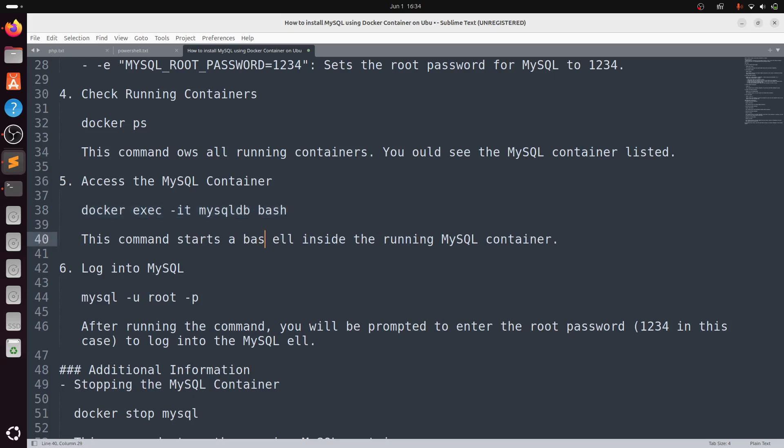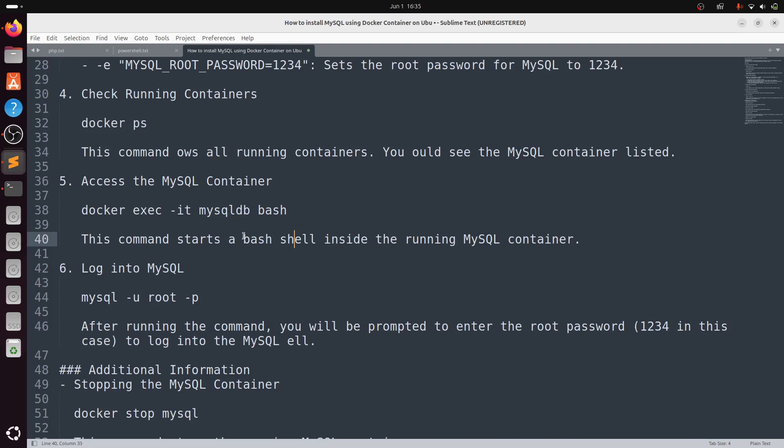This command starts the bash shell inside the MySQL container. Now login to MySQL.